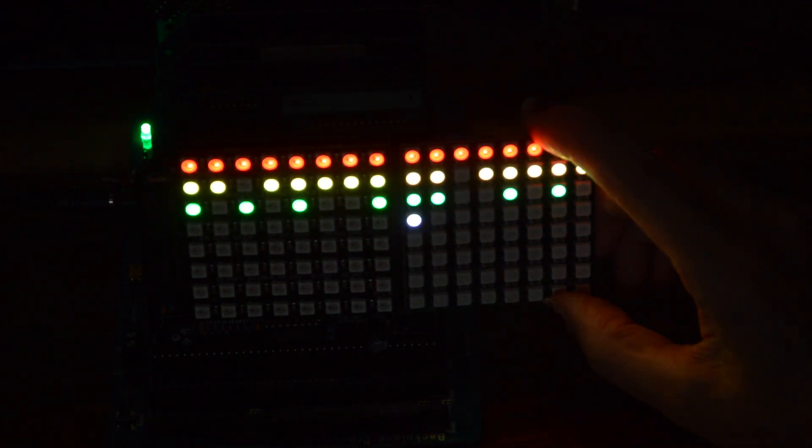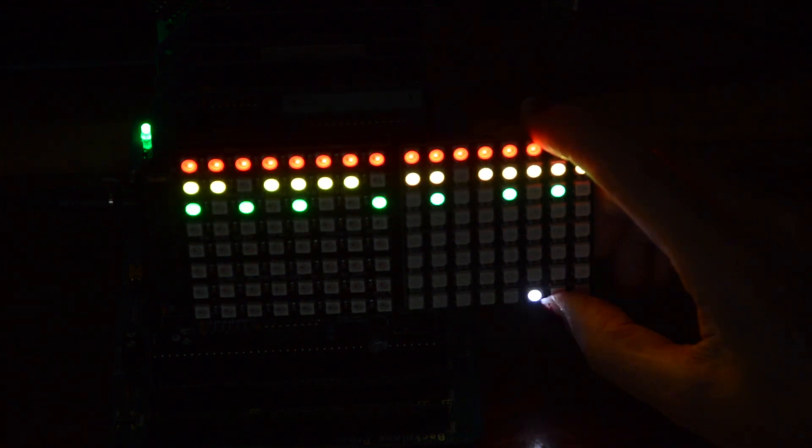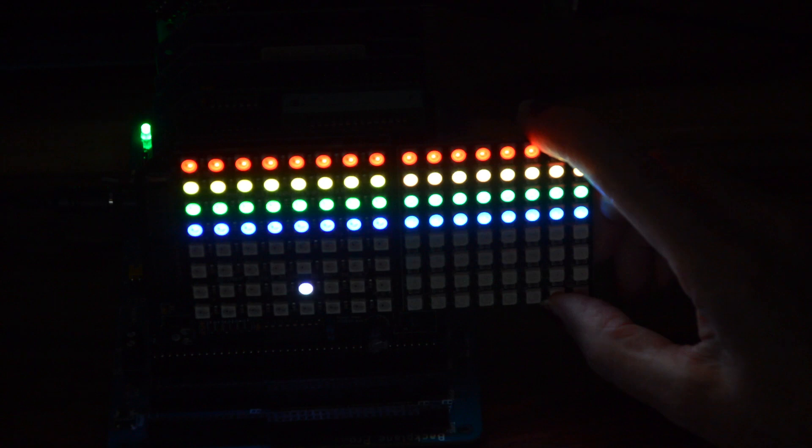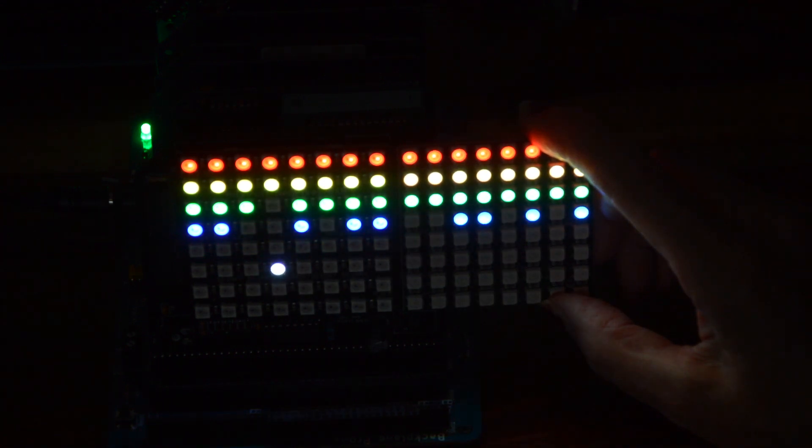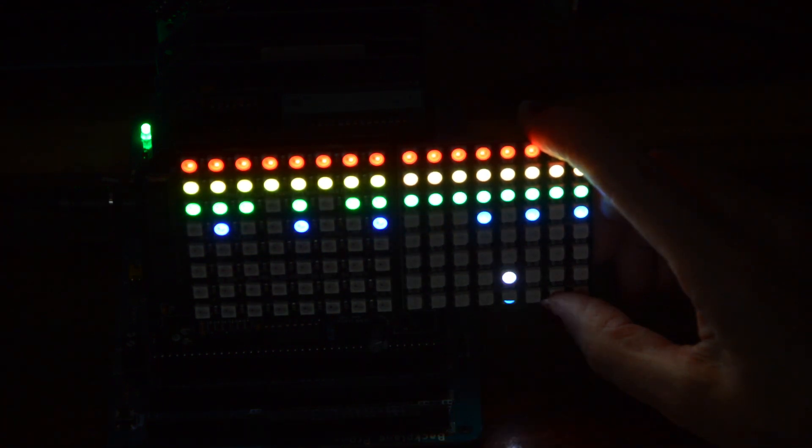I've switched to my RC2014 Pro now, simply because I've got these demos stored on my CF card. The computer is using the same Z80 processor at the same 7.3 MHz. Here are some more demos.